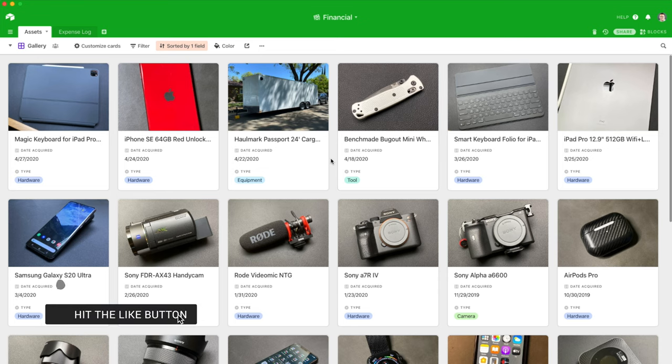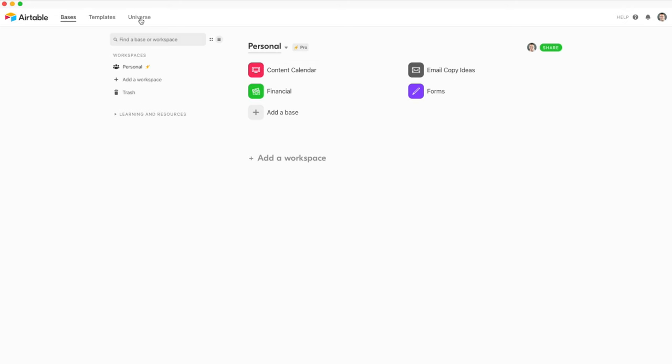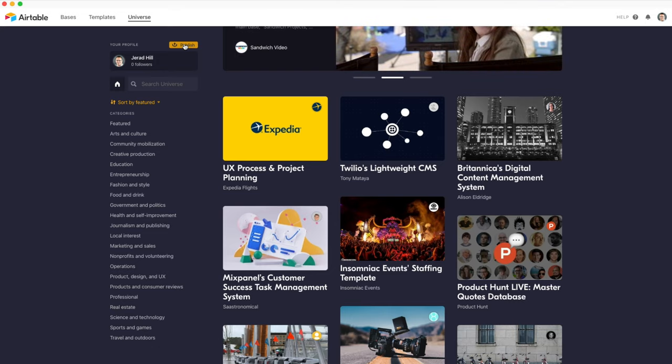Let me know what you think down in the comments below. I've got links to both applications in the description — clicking those helps support the channel by giving me a free month of Notion or Airtable. You can also get access to my Notion templates, and as I create Airtable templates, those will become available too with my Airtable Universe link in the description. Thanks so much for watching — I hope to see you back in another one soon. Take care.